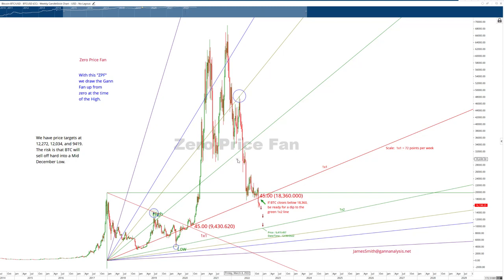So that's a quick and dirty explanation of the zero price fan applied to Bitcoin.